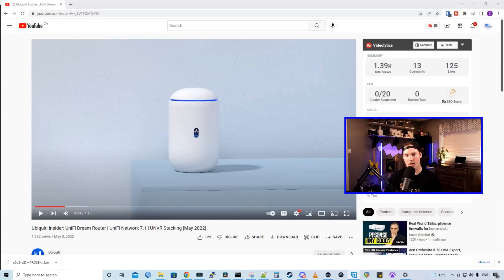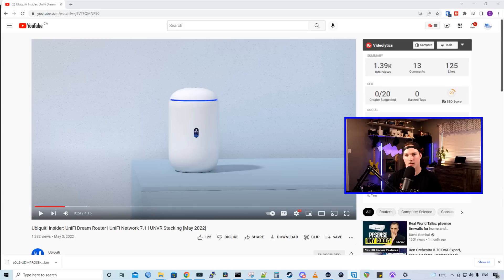And that was a jam-packed video. They have shown us a lot of new things that are coming out. The first new thing is the UDR is now available to the general public, and I've done a review video on that. I'll leave the link below.